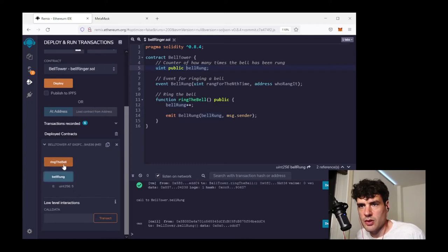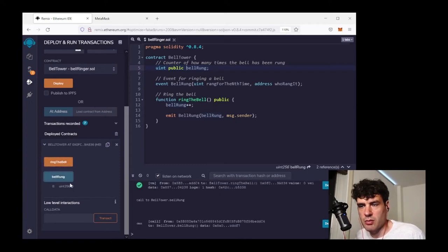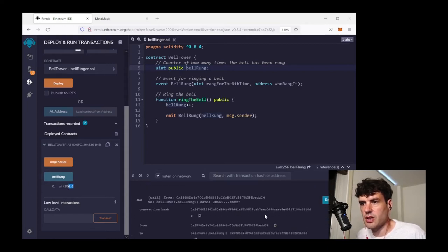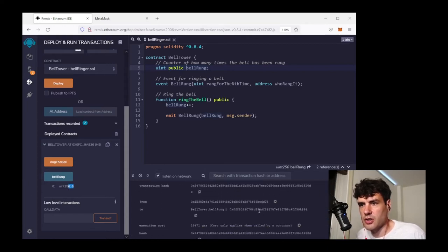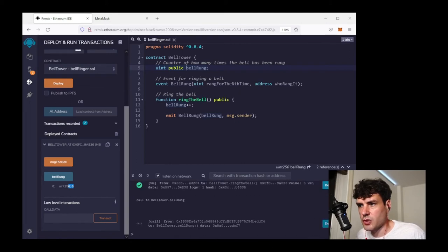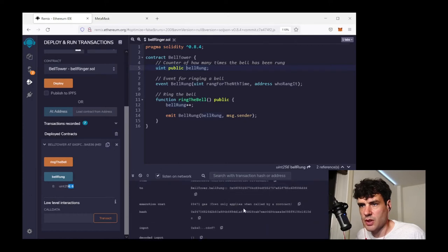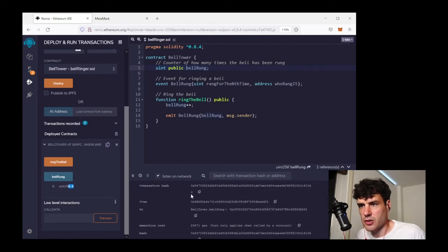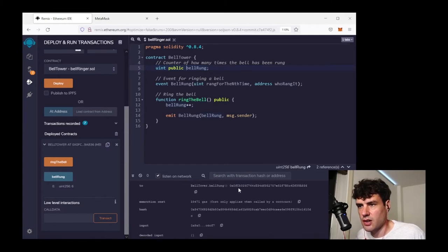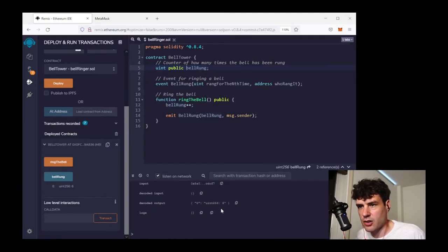All right, so every time I hit ring the bell and hit bell rung, you can see it updates that number. Now it's six. Now I should be able to see the event log here as well. So if I do click the little down arrow to expand the simulated transaction and I scroll down, it's showing me two. That's the name of this locally simulated contract. Bell rung is the method that I call.